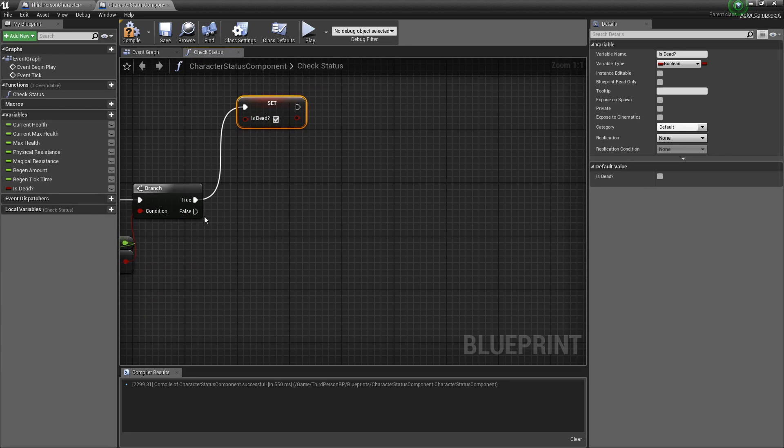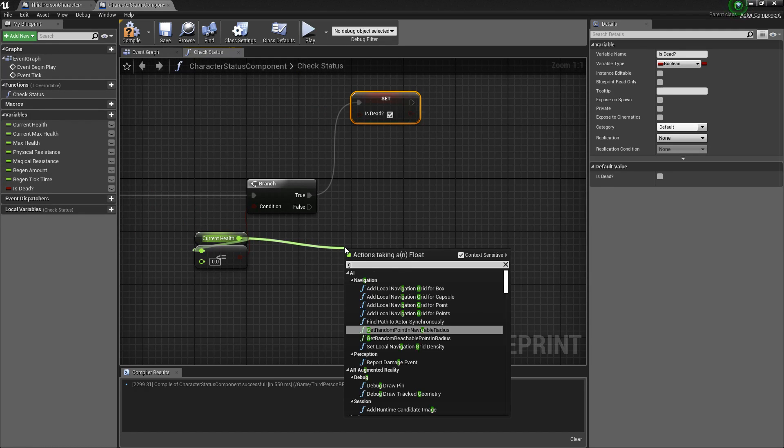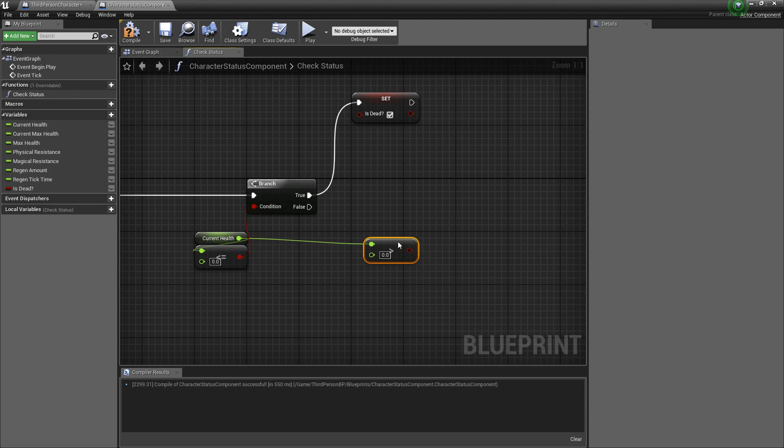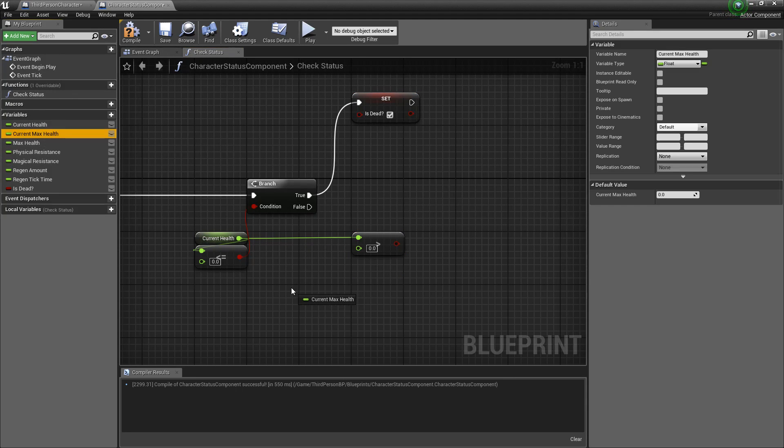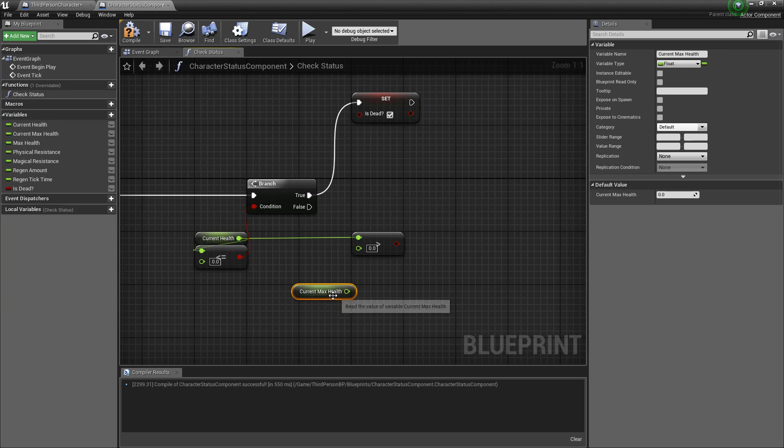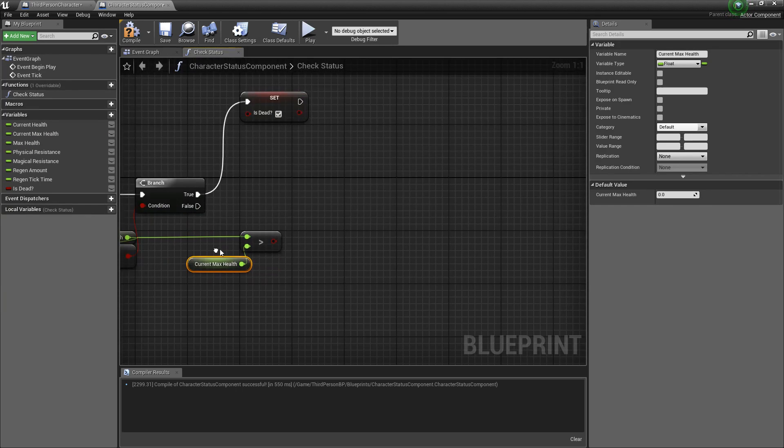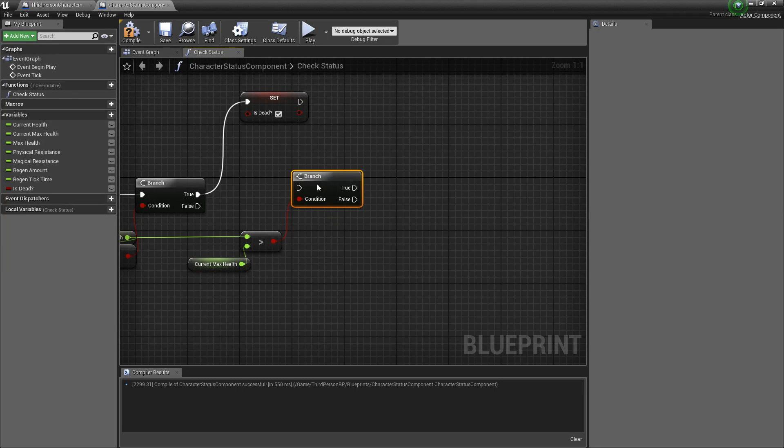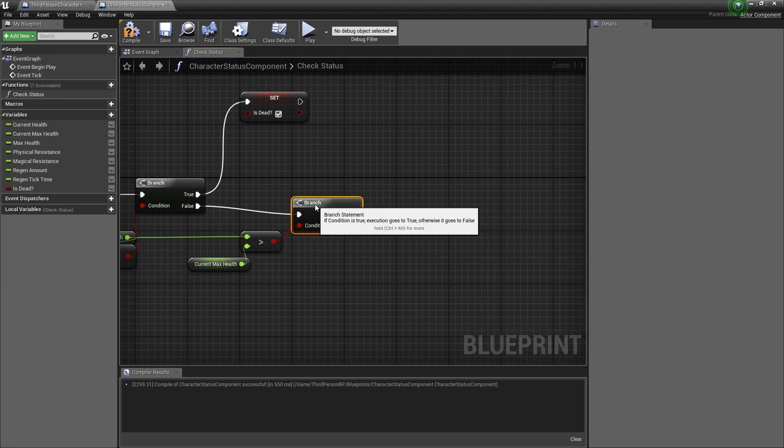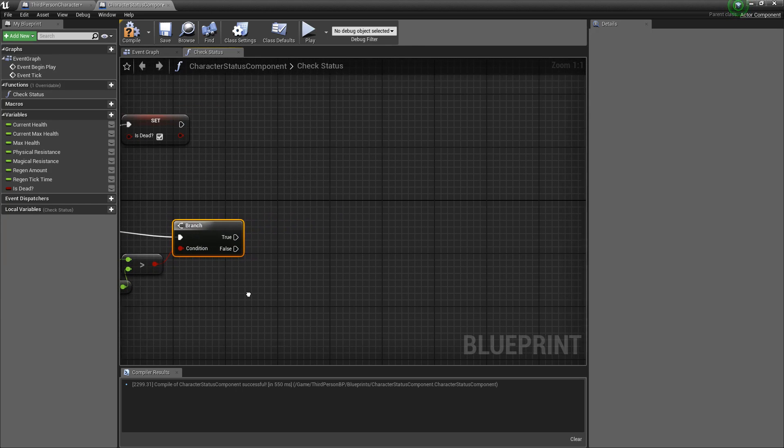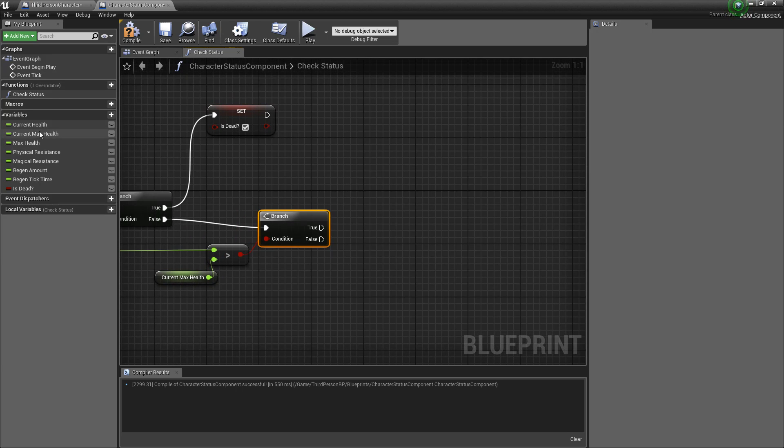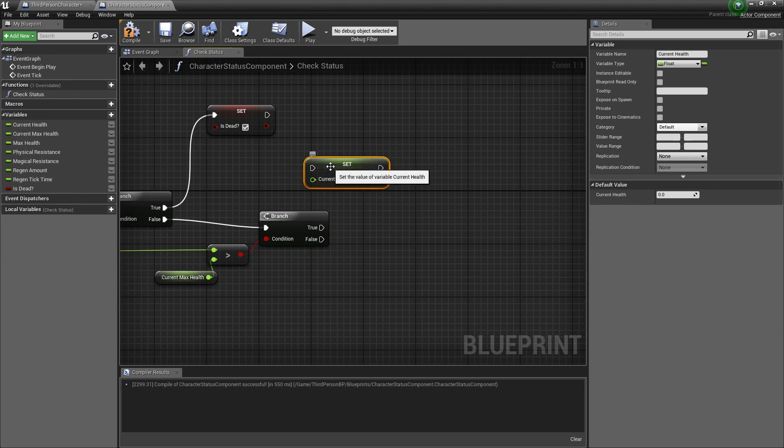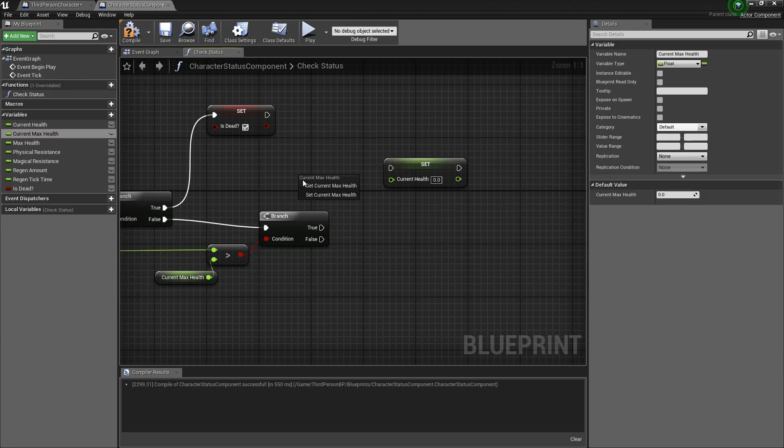And then if it's false we'll keep going but we'll also want to check if the current health is not greater than our current max health so we'll drag a get off from the current max health and drag it into here. We'll then drag off another branch statement from this new condition put it in here and then if this is true we will always just want to set the current health to the current max health.